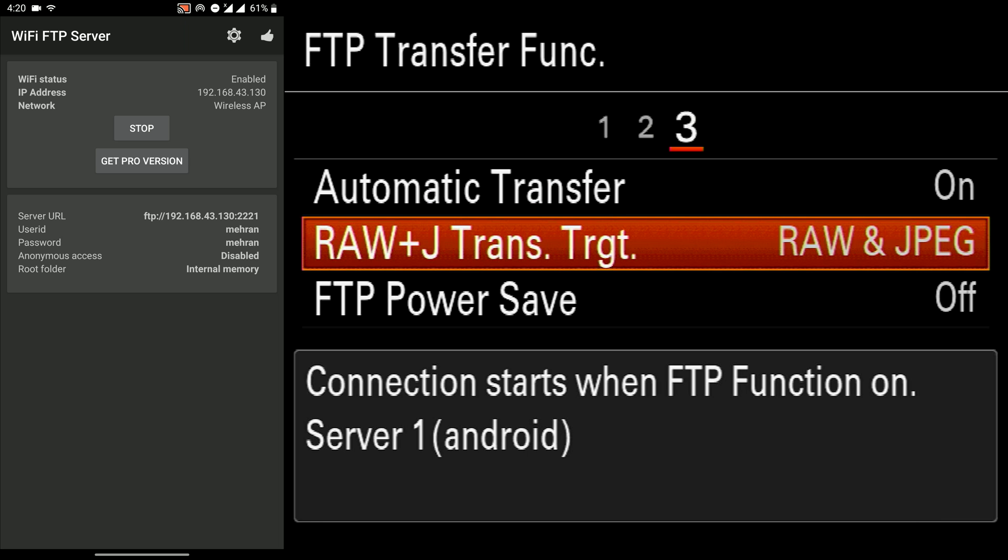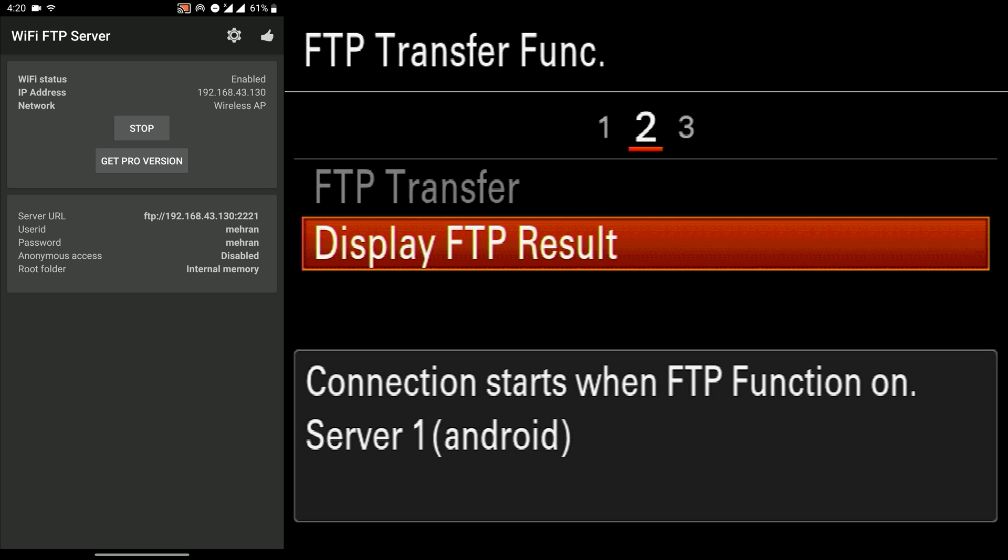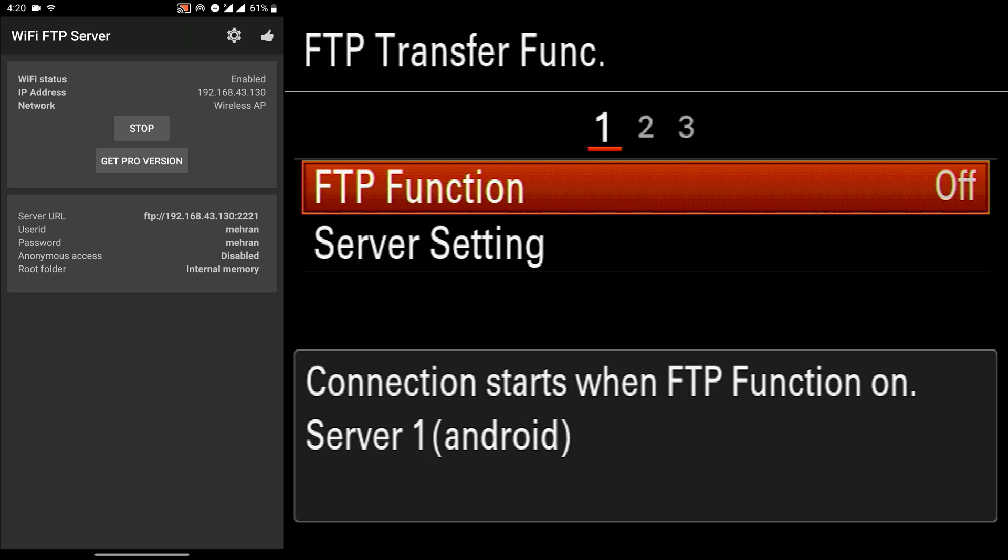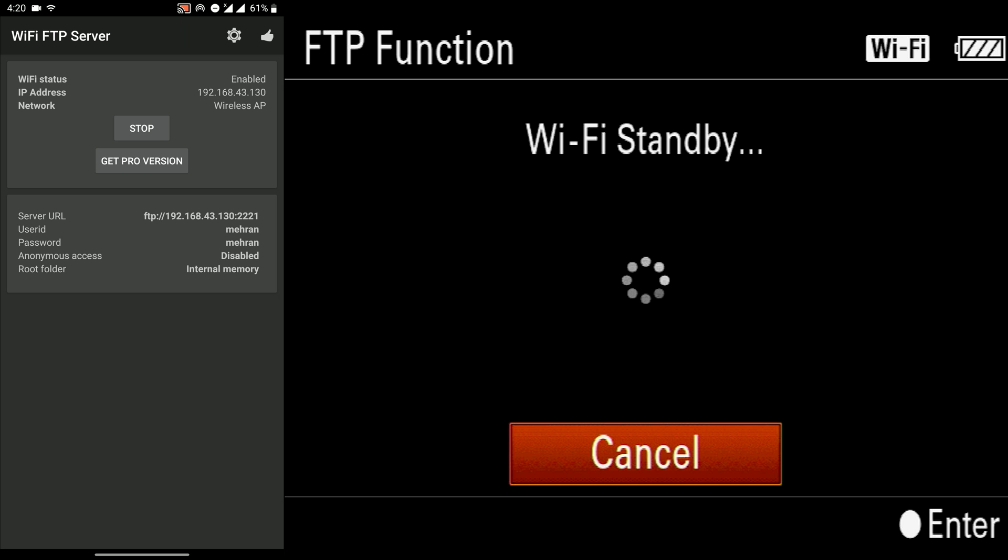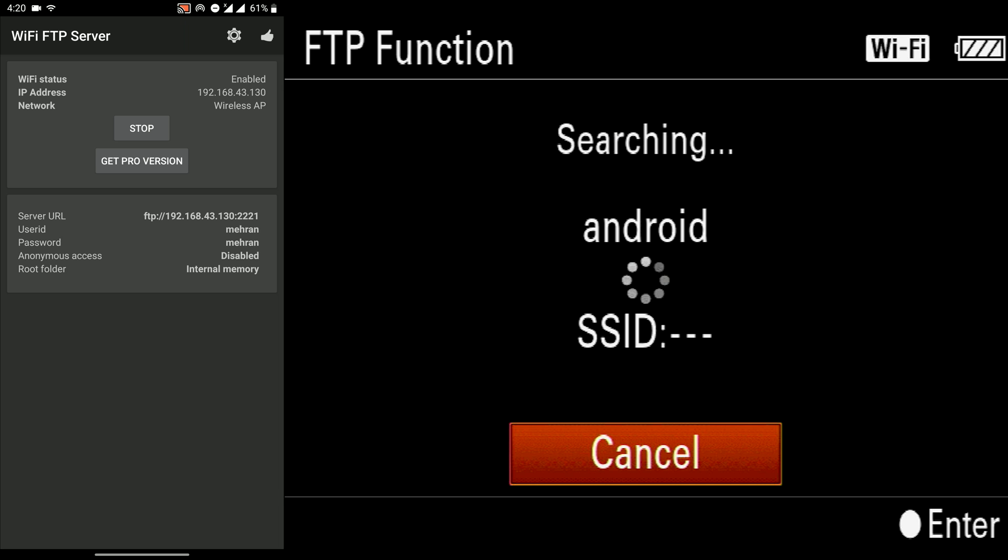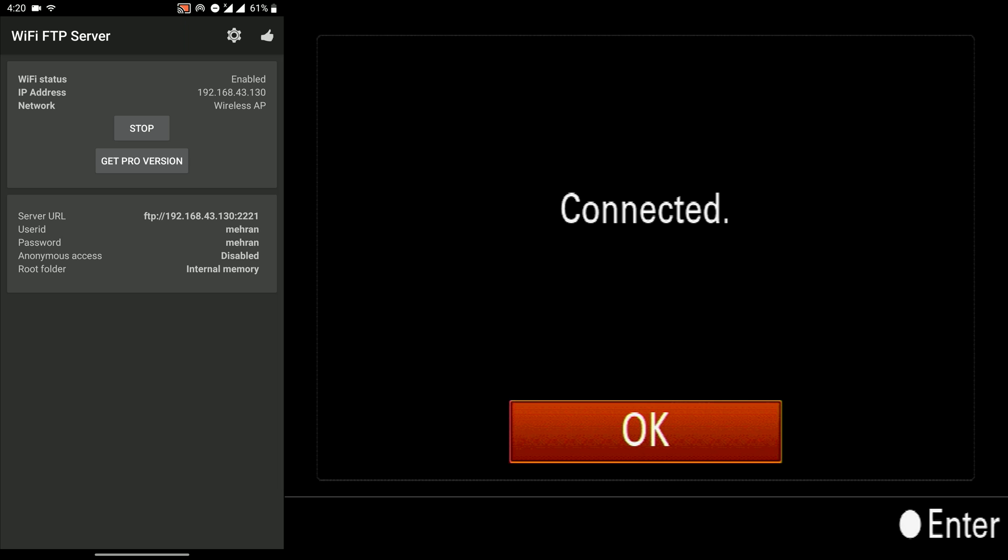I set it to send both JPEG and RAW. And then we can turn on the FTP function. It connects to the Wi-Fi hotspot.